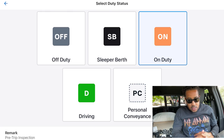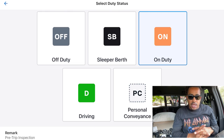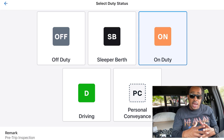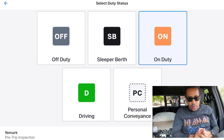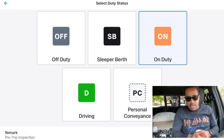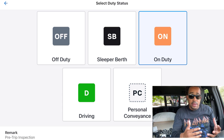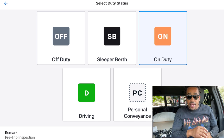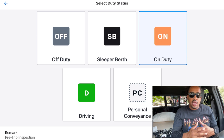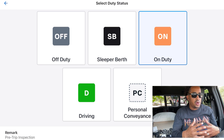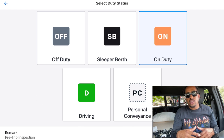The first status we see is off duty — that's anything I'm doing where I'm not on duty. Sleeper berth: I do not use sleeper berth in hot shot, at least I don't. On duty time is anything I'm doing while on duty within my shift. Driving time is anytime we're actually driving. Personal conveyance is anything you're doing outside of being on your shift or on duty — any personal driving you have to do.